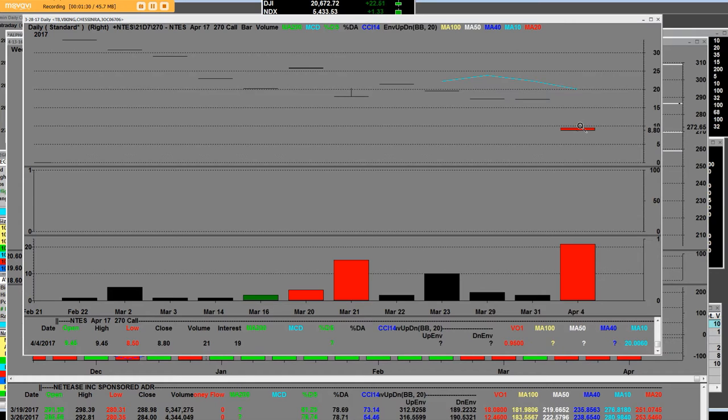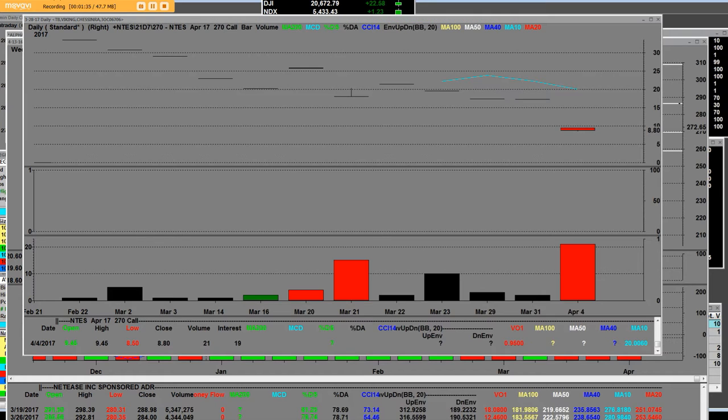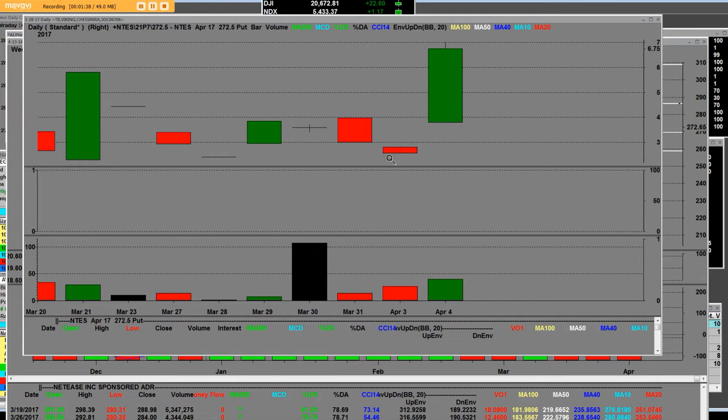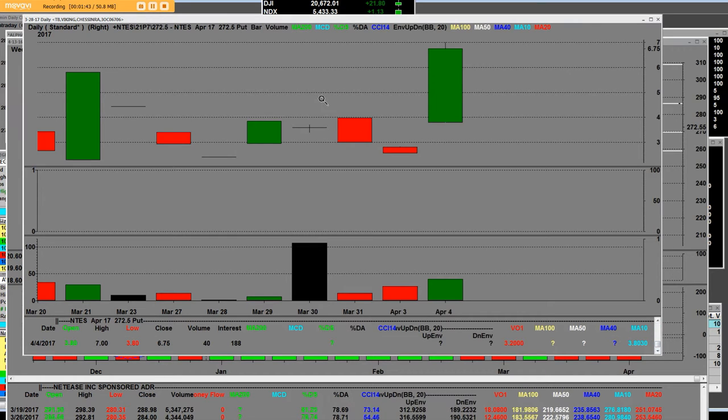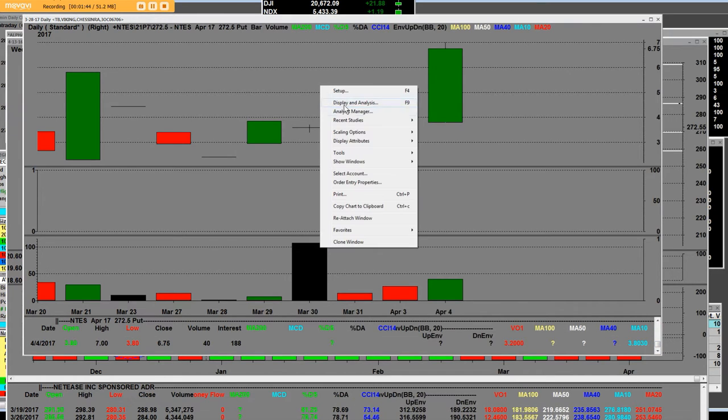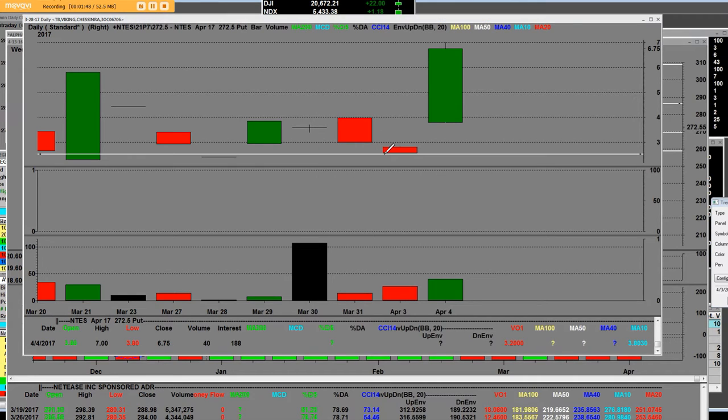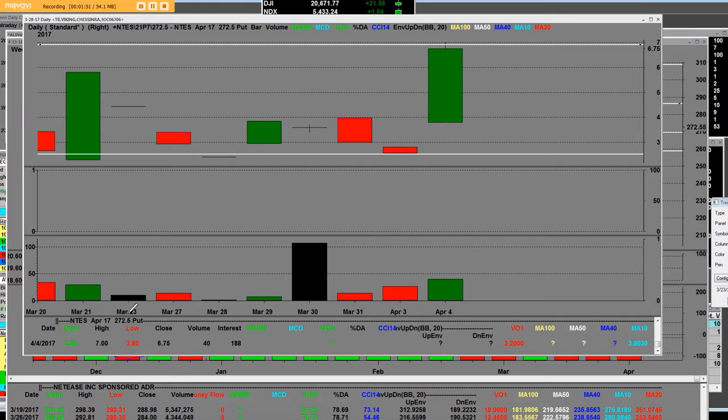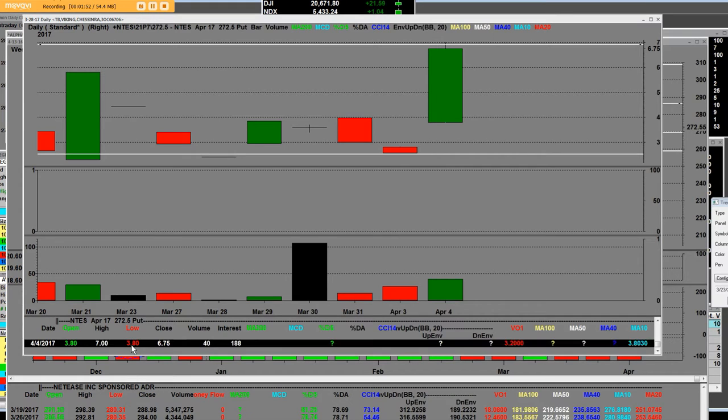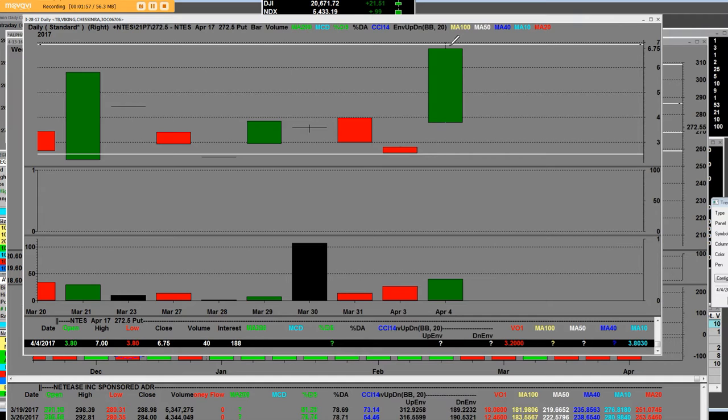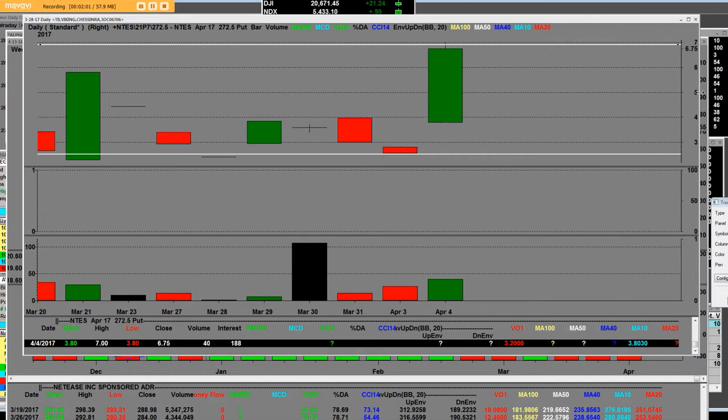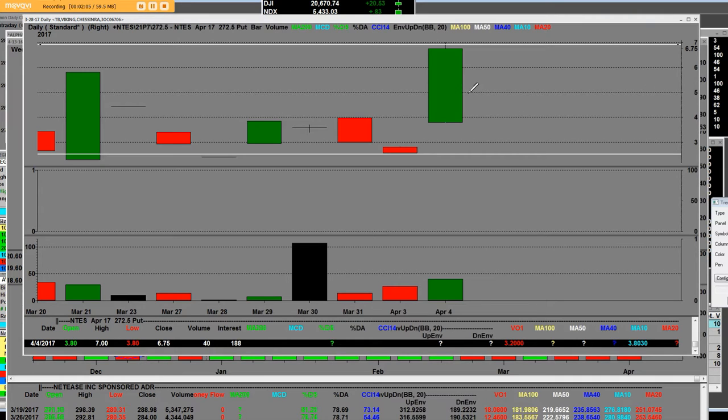These put options were very cheap this morning. We can clearly see it's a daily put option chart at a specific strike price. The low was three dollars and sixty cents and the high is up here at seven dollars. Once again, the public traders are not ever looking at call charts or put charts ever.